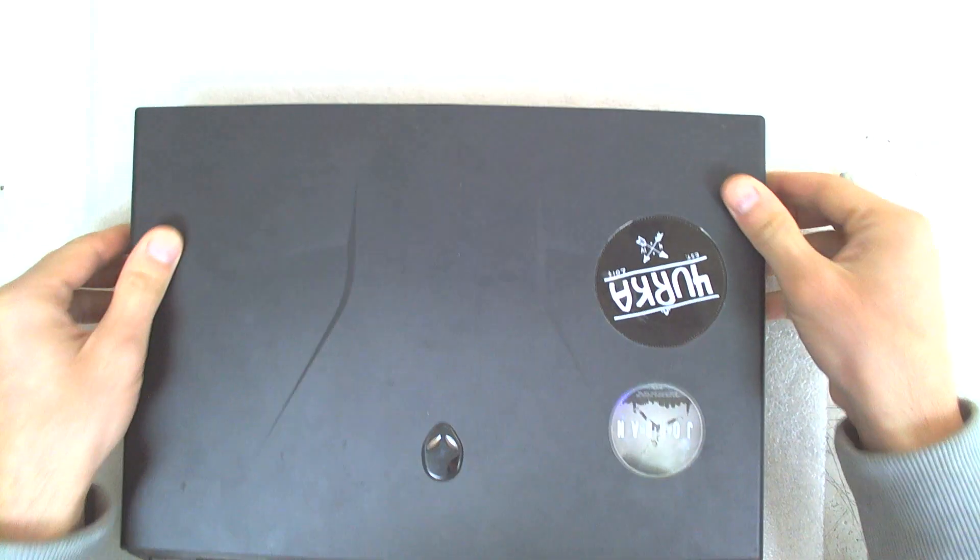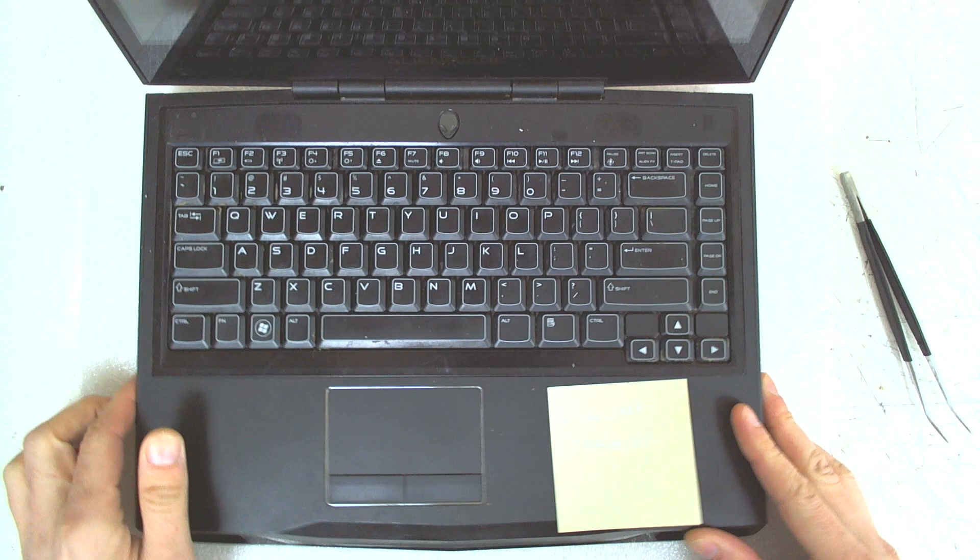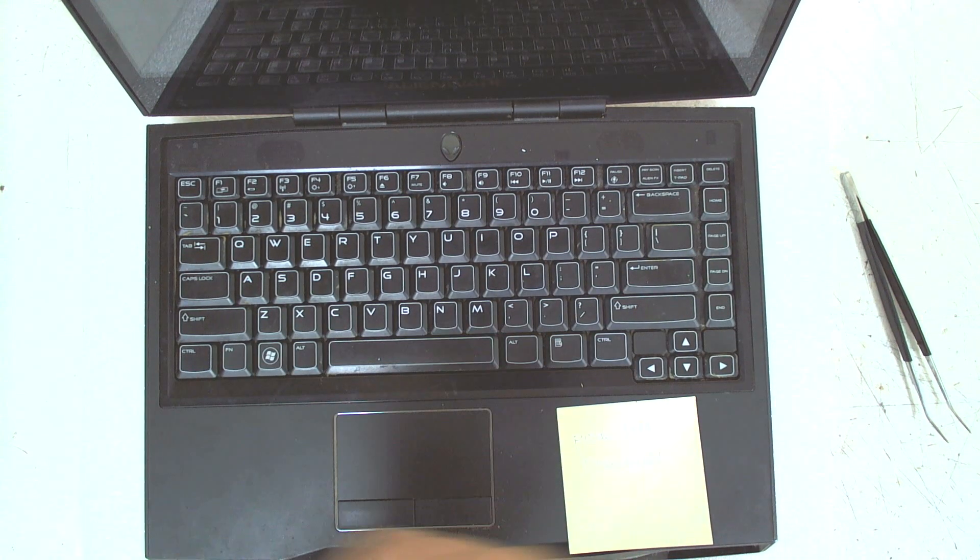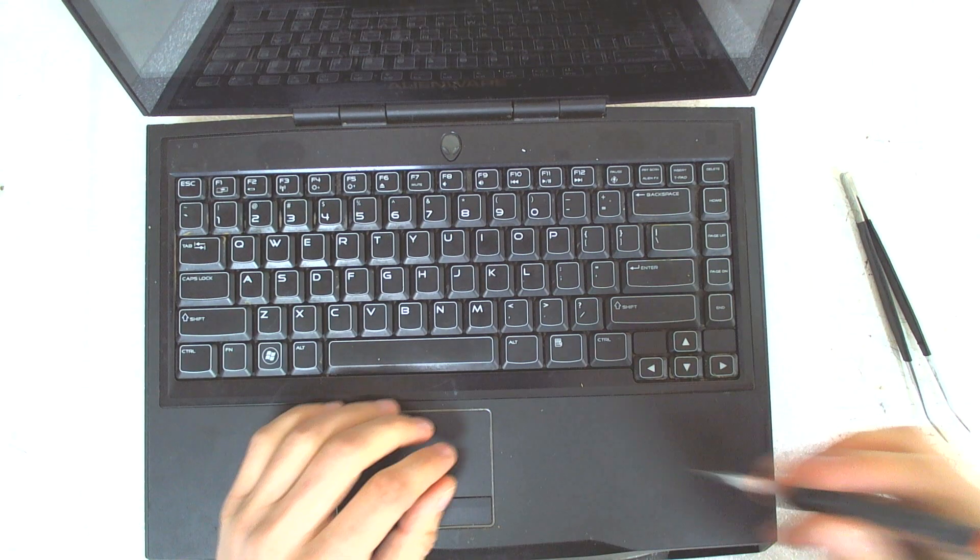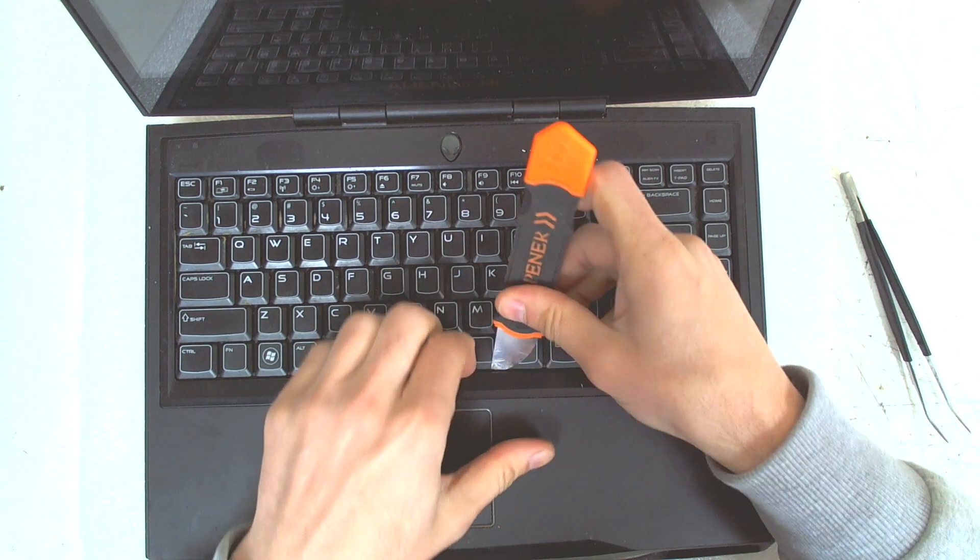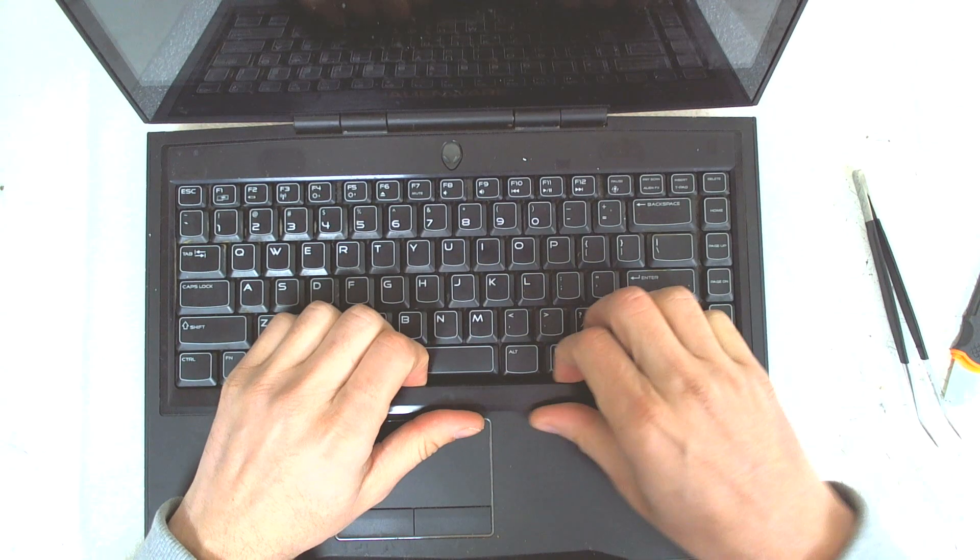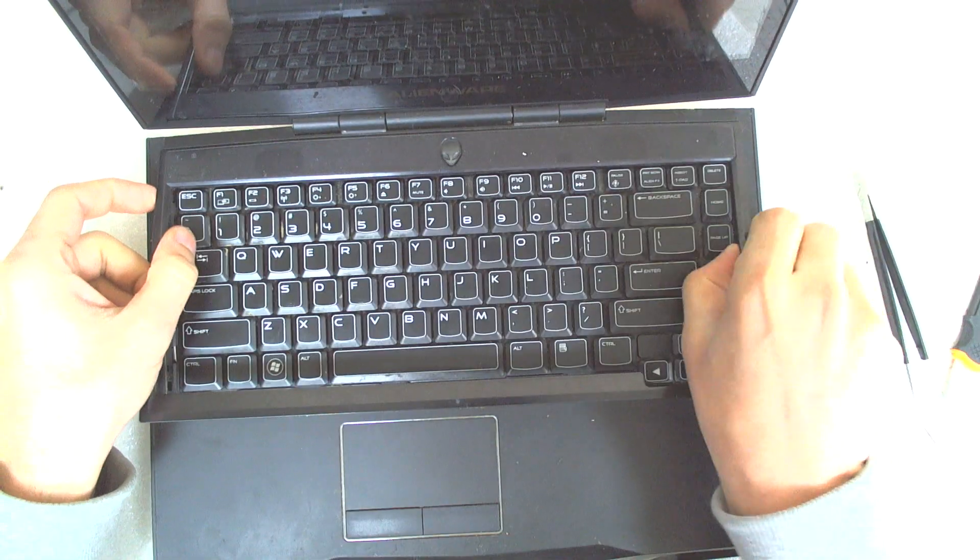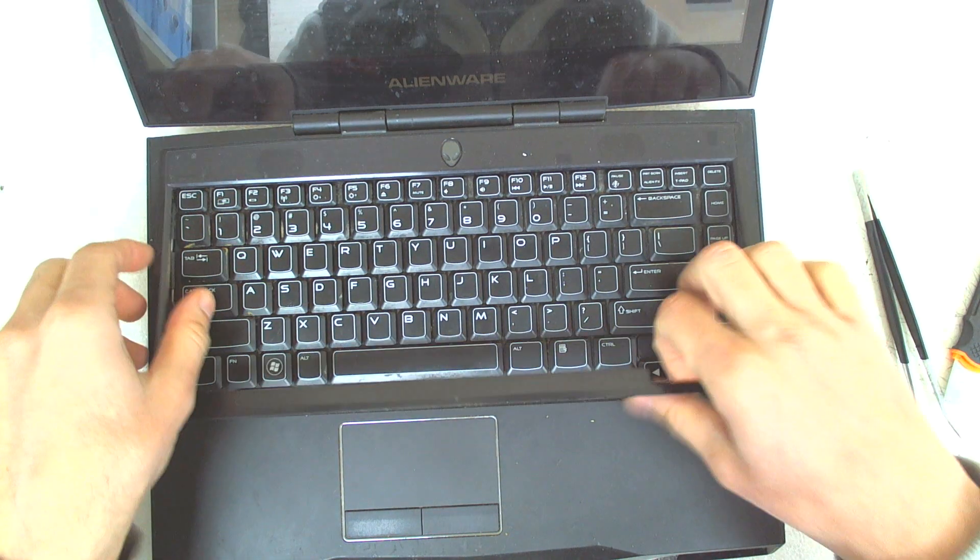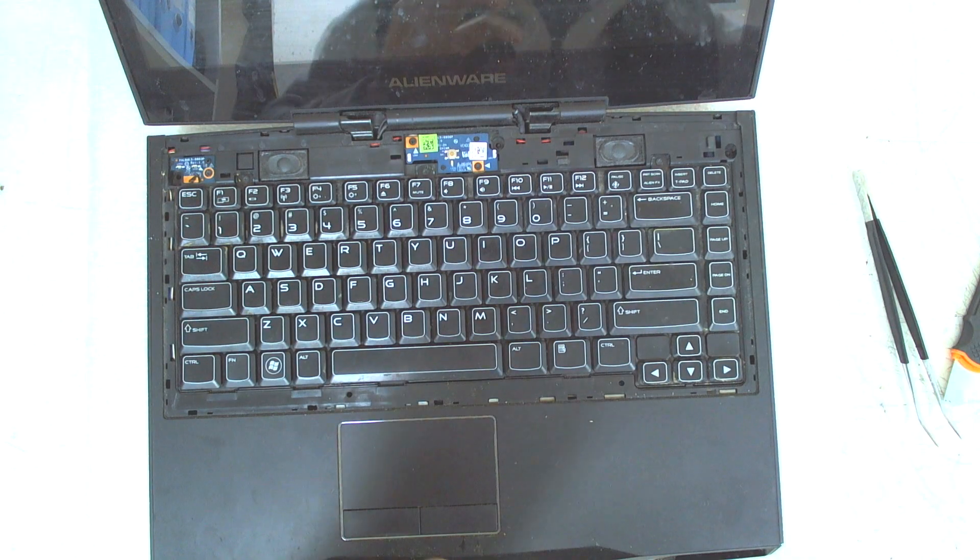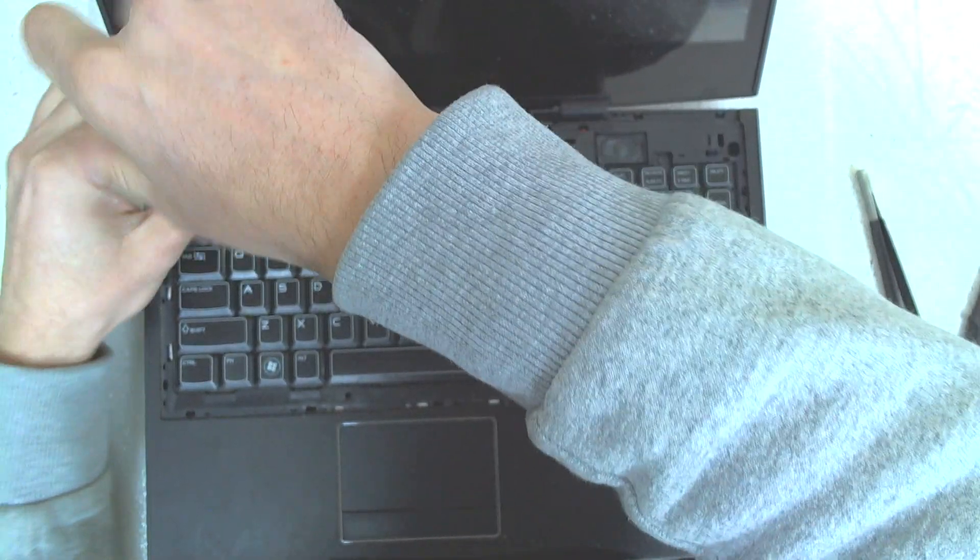And we have to remove the cover which holds the keyboard. You're starting from this position. You have to be very careful. It's very thin and fragile.